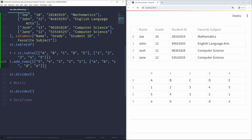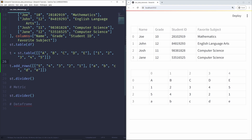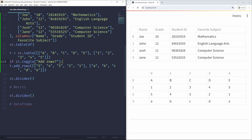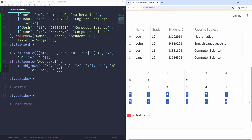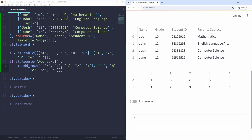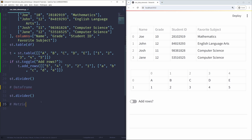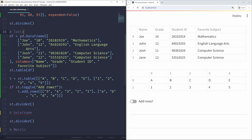Just for fun, we can add some logic to this row-adding operation. Using st.toggle with 'addRows' as the label, if the user toggles it on, we'll add two new rows to our table. Clicking the toggle again, the two new rows disappear. For our final two elements, I'm going to switch the order and discuss the metric element and the data frame element, starting with data frames because of how similar they are to tables.